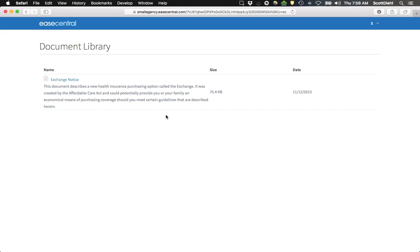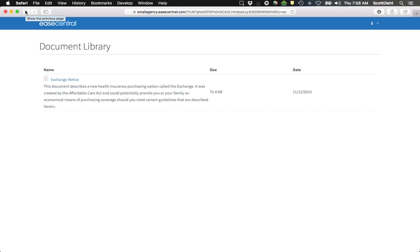You'll be receiving documents from your employer here. This happens to be our exchange notice. It just notifies me that I have an exchange option. Instead of buying insurance through my employer, I can actually go to the California State Covered California Exchange and purchase insurance there, potentially with subsidy. So it provides some very valuable information that you're going to want to make sure you read through.